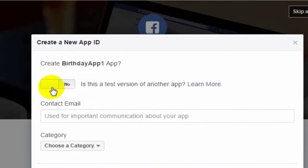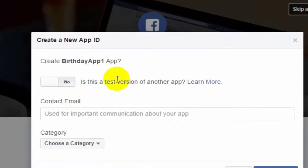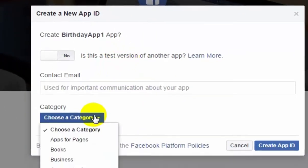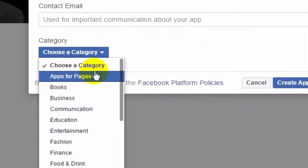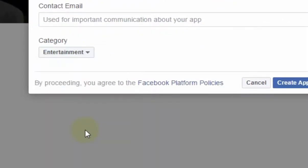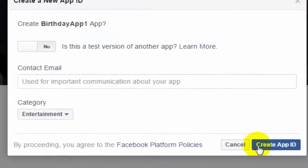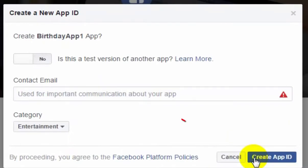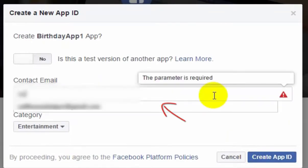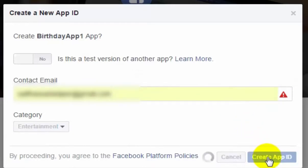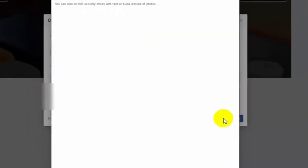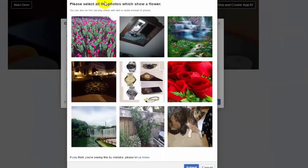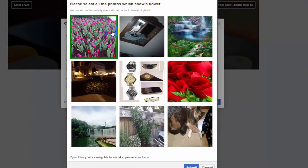This is not the test version, so default. Choose the category, let's say Entertainment, and press Create App ID. You will have to give email, so my email, and press Create App ID.